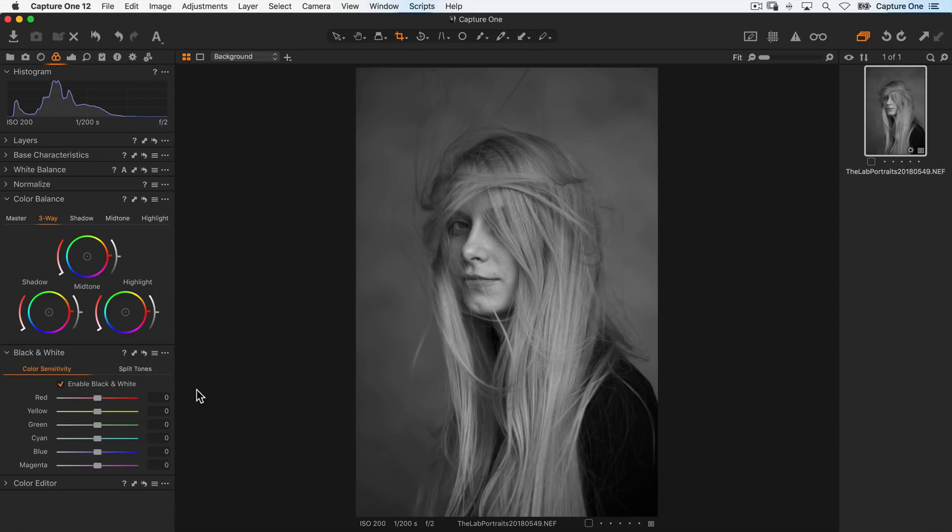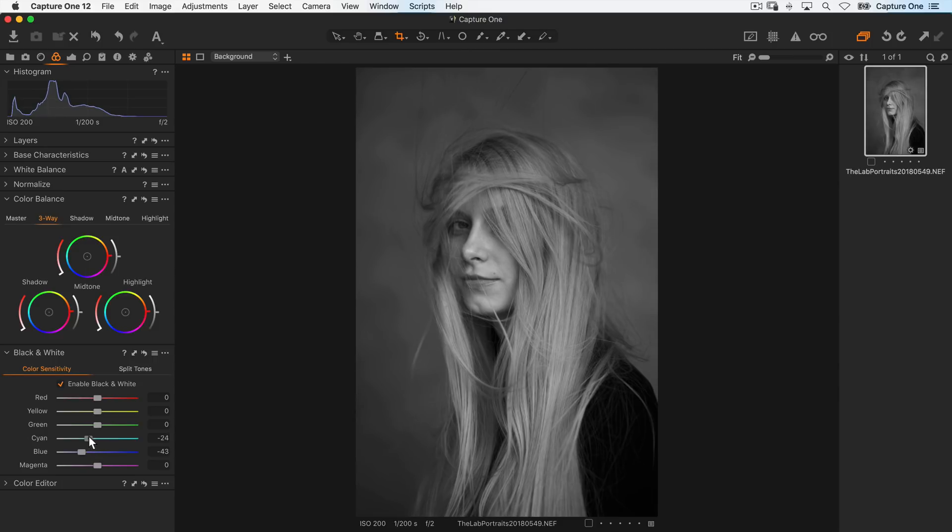And to separate the model from the background a bit, I'll darken it by adjusting the densities of the blue tones and the cyan tones.